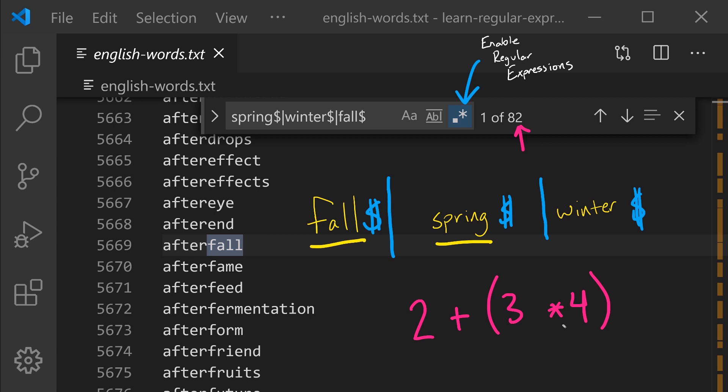Because the multiplication operator in algebra has a higher precedence than the plus and minus operators. In regular expressions, the AND THEN and the OR operators have a relationship of precedence as well. The AND THEN operator has a higher precedence.